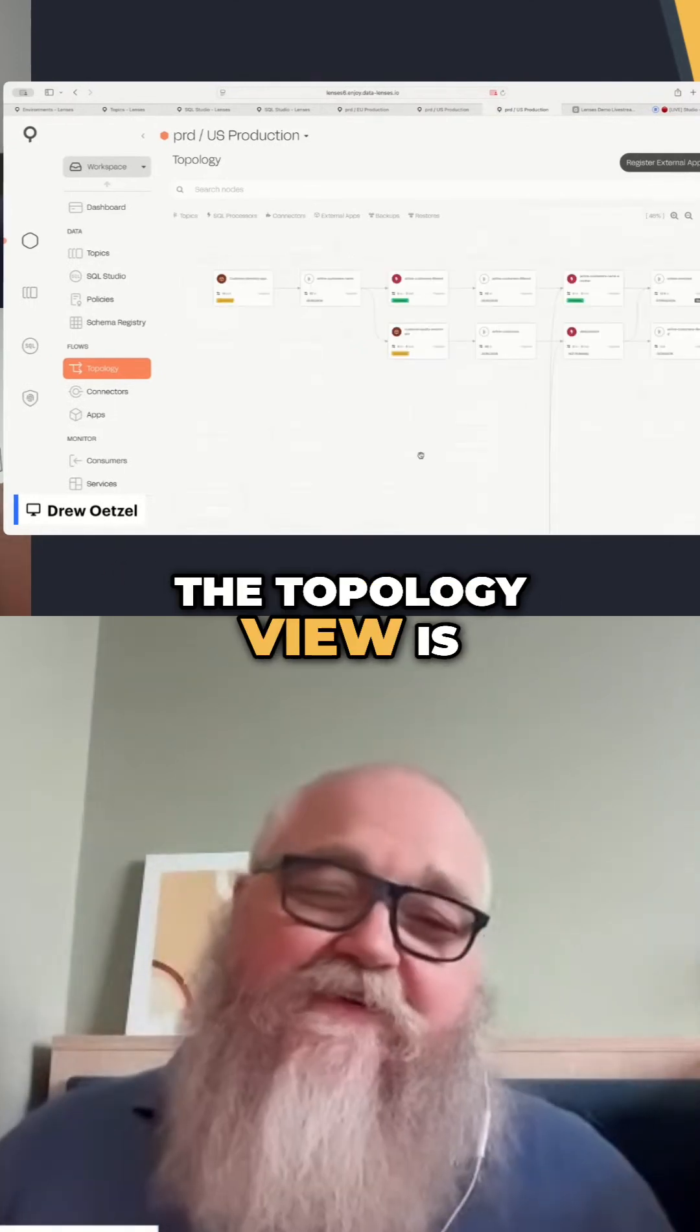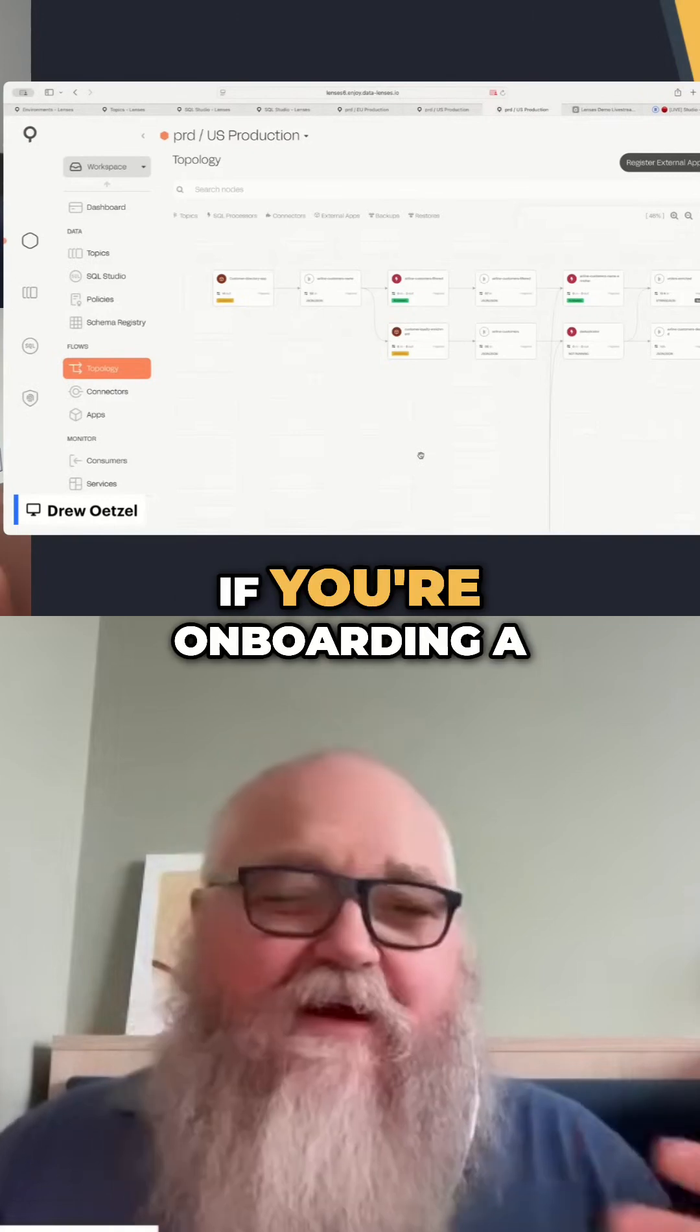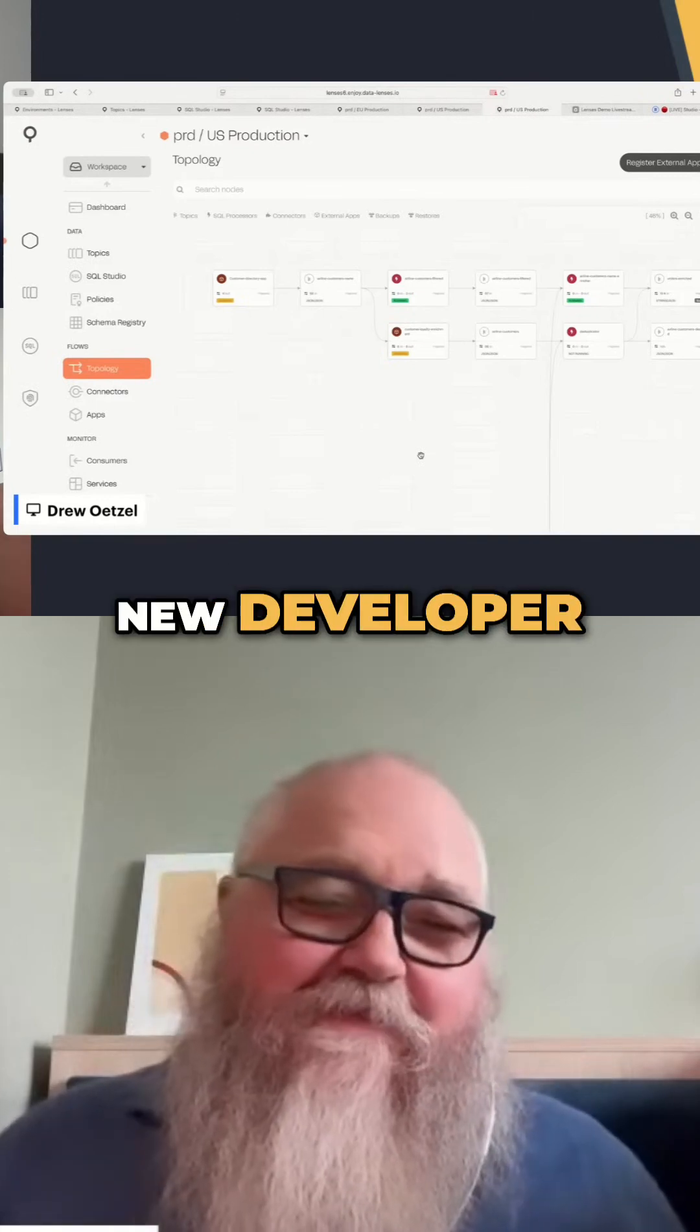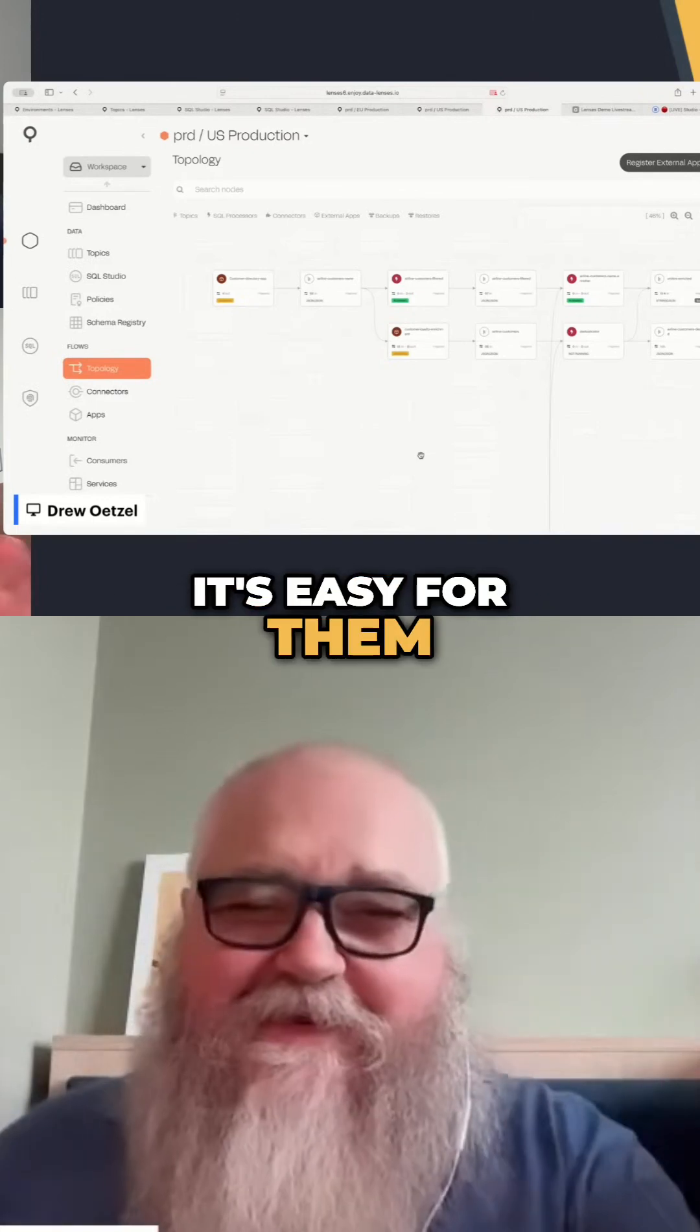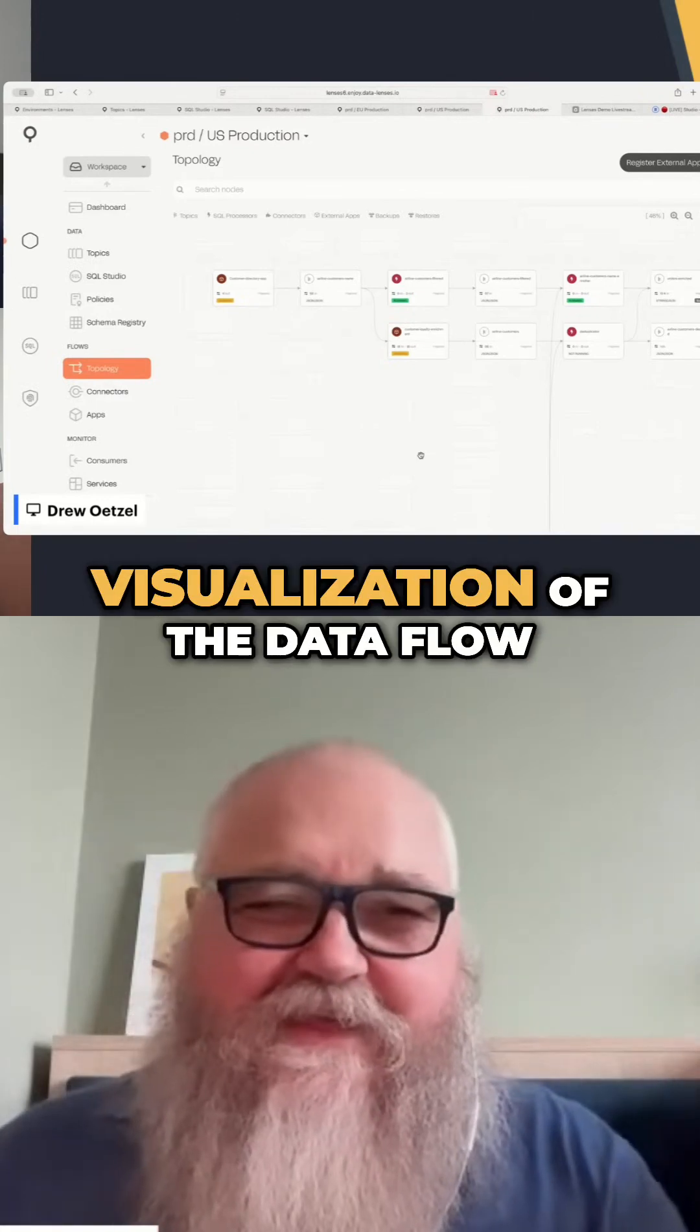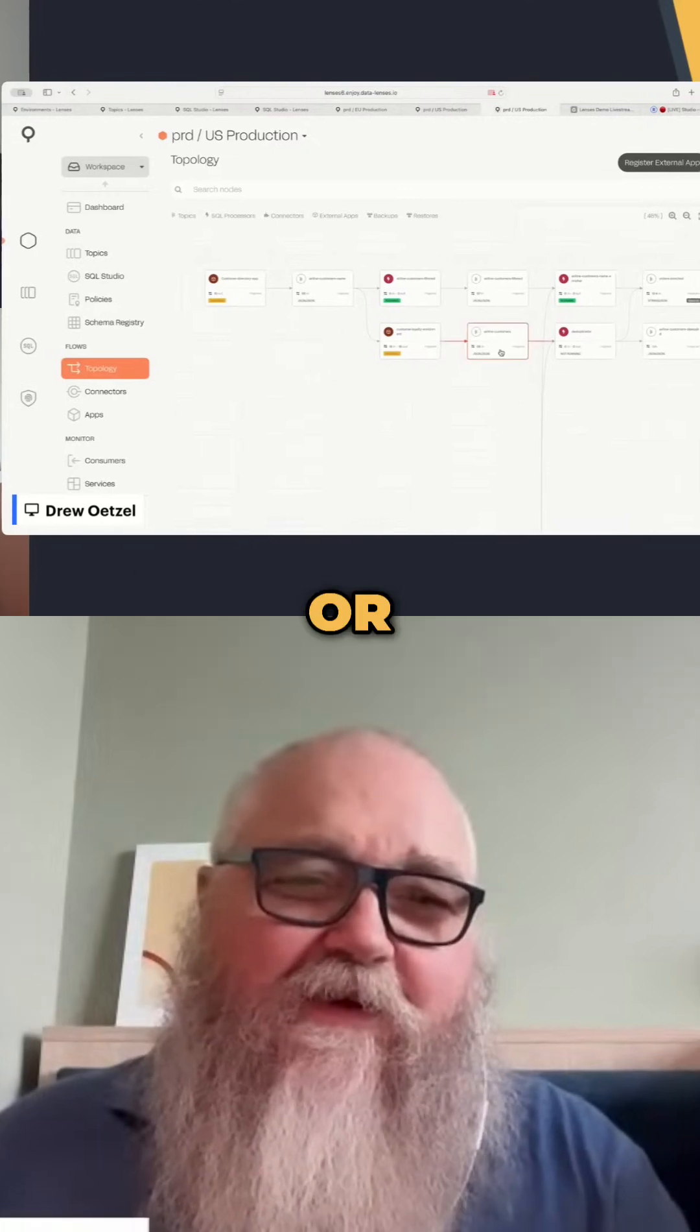The nice thing about the topology view is if you're onboarding a new developer, it's easy for them to get a nice visualization of the data flow.